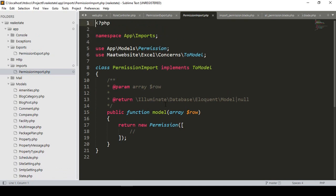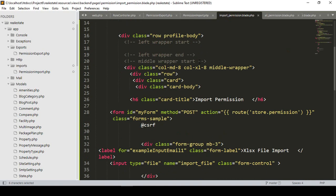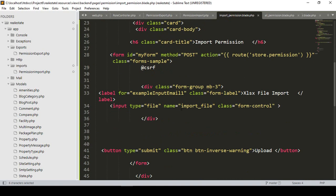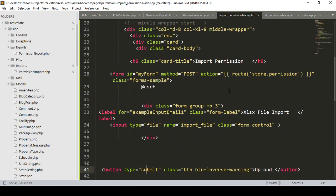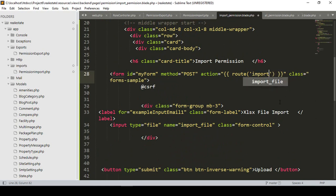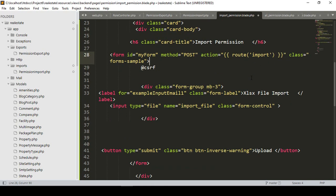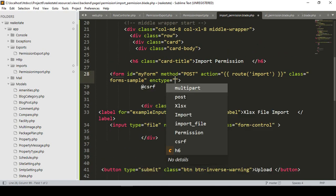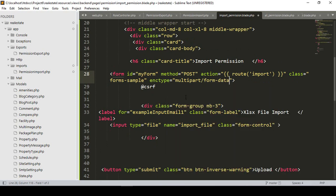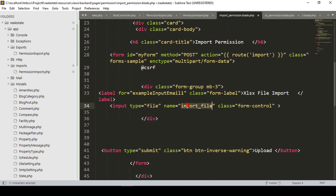Now in the import permission view, I have already added an input field of file type named 'import_file', and a submit button. I want to create a new route named 'import'. I also need to add the enctype as multipart/form-data, because we are uploading a file. Make sure you set the enctype to multipart/form-data.